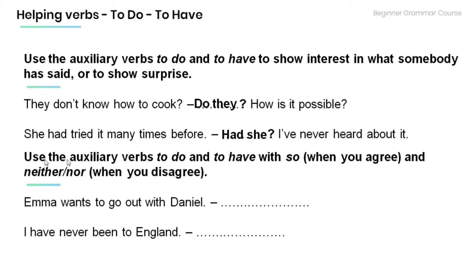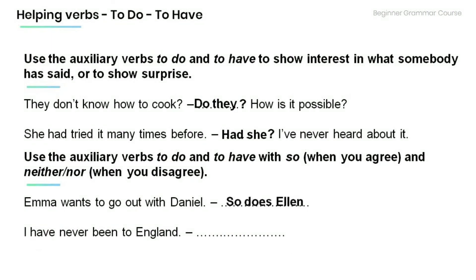Remember that we use auxiliary verbs 'to do' and 'to have' with 'so' when you agree and 'neither' or 'nor' when you disagree. Read the following sentences and provide a response using the appropriate form. 'Emma wants to go out with Danielle.' 'So does Ellen.' 'I've never been to England.' 'Neither have I.'